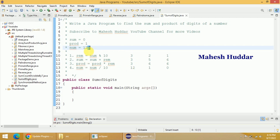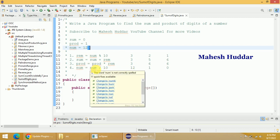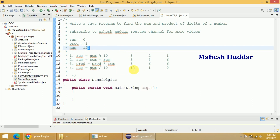Next, we use the division operator: 123 divided by 10 gives 12. Going back, 12 mod 10 equals 2; add it to the previous sum and multiply it to the previous product — we get 5 and 6. Then 12 divided by 10 equals 1. Again, 1 mod 10 equals 1; add it to get sum 6, multiply it to get product 6. Then 1 divided by 10 equals 0. Once we get 0, we come out of the loop and we have the final sum and product.